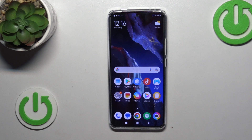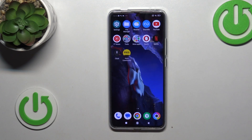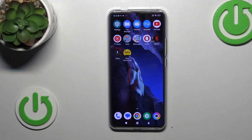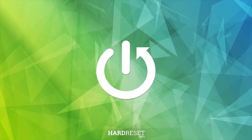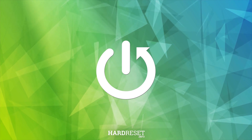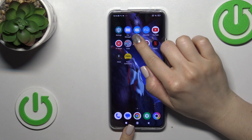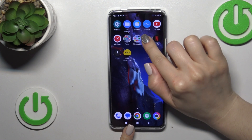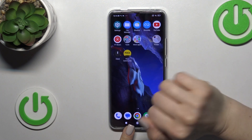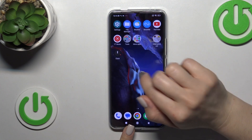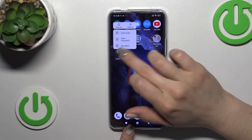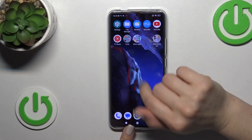Hi, this is the Poco F5 Pro and I'll show you how to create home screen folders on this device. First, hold the application for a while and drag it onto another app, and now we can see that we just successfully created a new home screen folder.